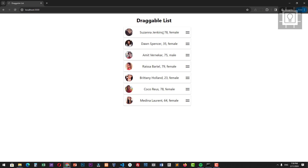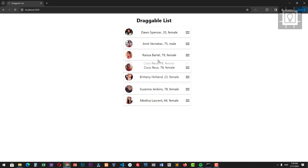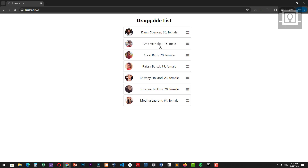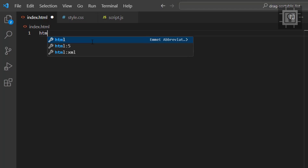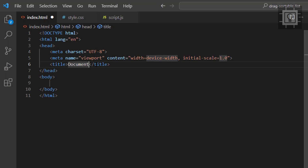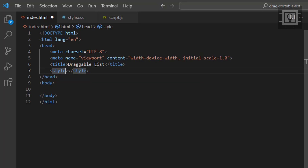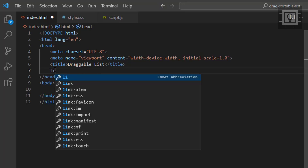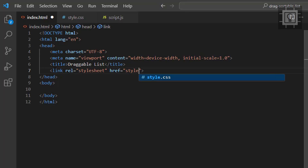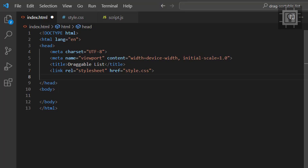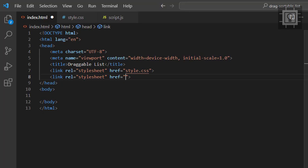If you want to follow along, you can download the source code in the link in the description box. So let's begin the coding. Let's create the HTML5 template and give it a title of draggable list. Now let's link the style.css file that we are going to code later. Let's also link the Font Awesome CSS file using the Cloudflare CDN.